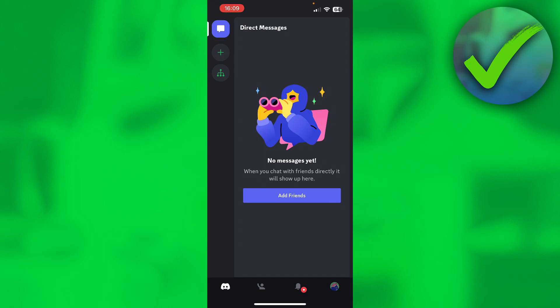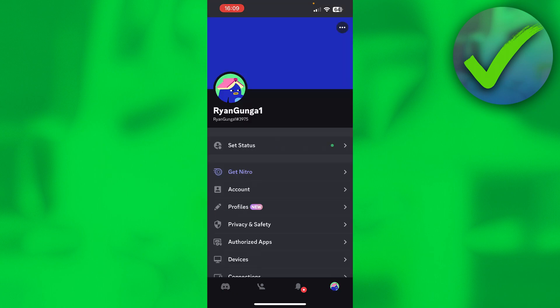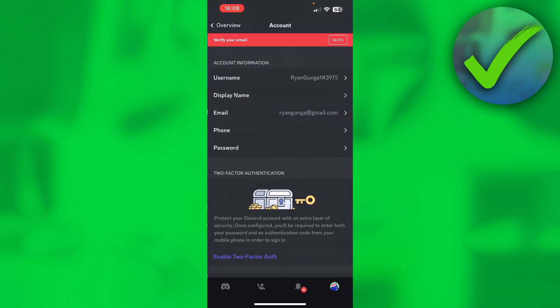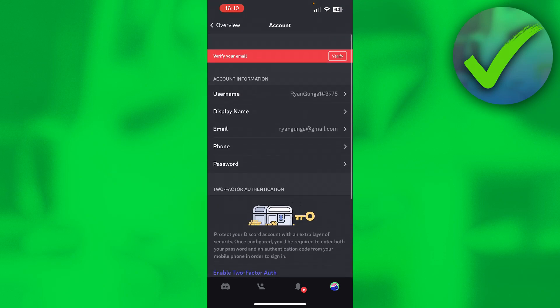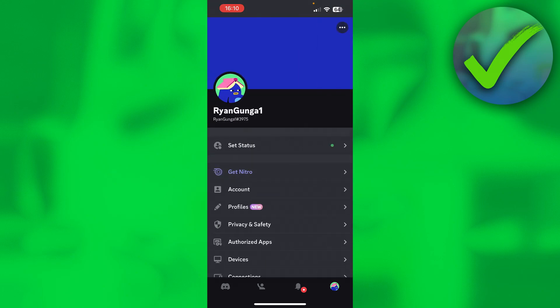How to change age on Discord — this is what I'm going to show you in this quick and easy video. It's a little complicated because if you go to the settings in your Discord app or on desktop, then go to Account, there's actually no option to change your age on Discord. There is a workaround, but in the settings there is just no actual option.